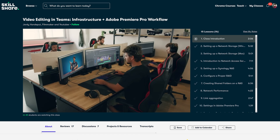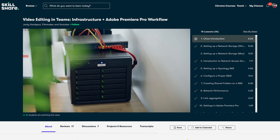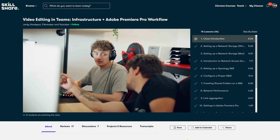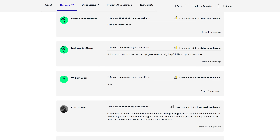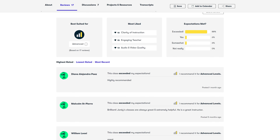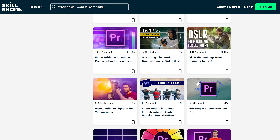If you'd like to learn more about setting up a network server for video editing with multiple people in Premiere Pro, check out our in-depth class on Skillshare. You'll learn about infrastructure, different kinds of servers, how to set them up specifically for video editing, and team editing workflows. Almost 90% of students say the class exceeded their expectations. The first link in the description gives new students one month of Skillshare Premium completely free.